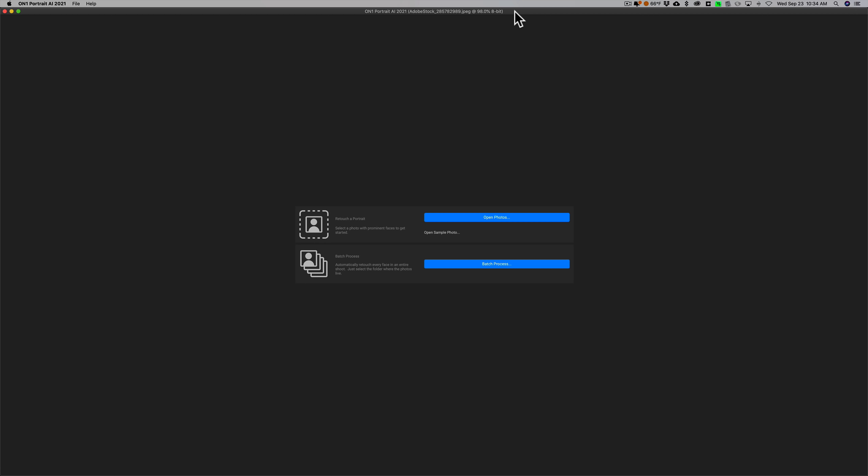Currently, ON1 Portrait AI is available and it's on sale. I'll have all that listed in the description below this video. I just checked my discount code is working, so you could save another 20% off the sale price. I'll have that listed below.